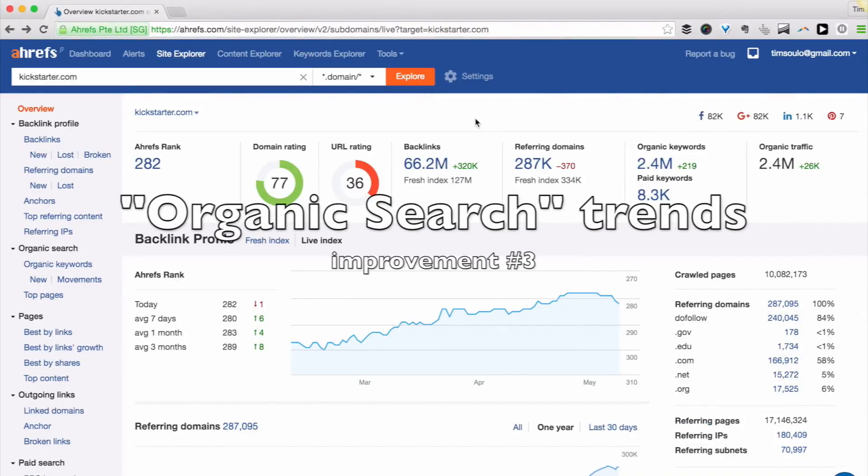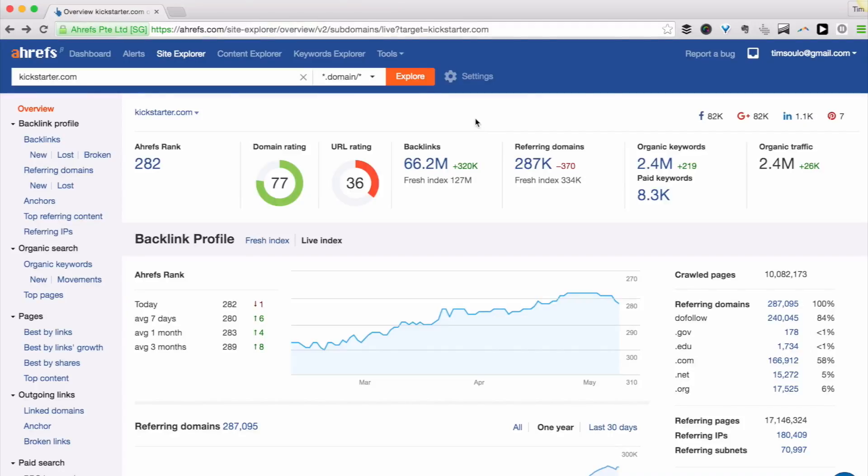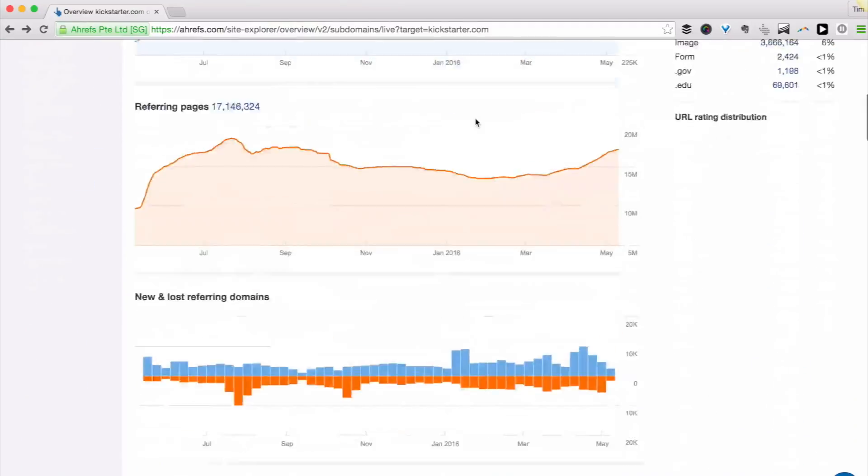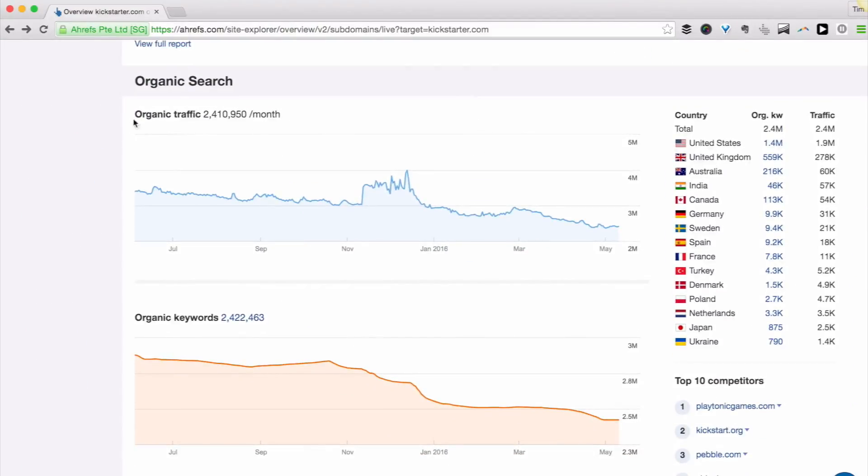Improvement number three – organic search trends. On the Site Explorer overview page, if you scroll down a little bit, you'll see two graphs.